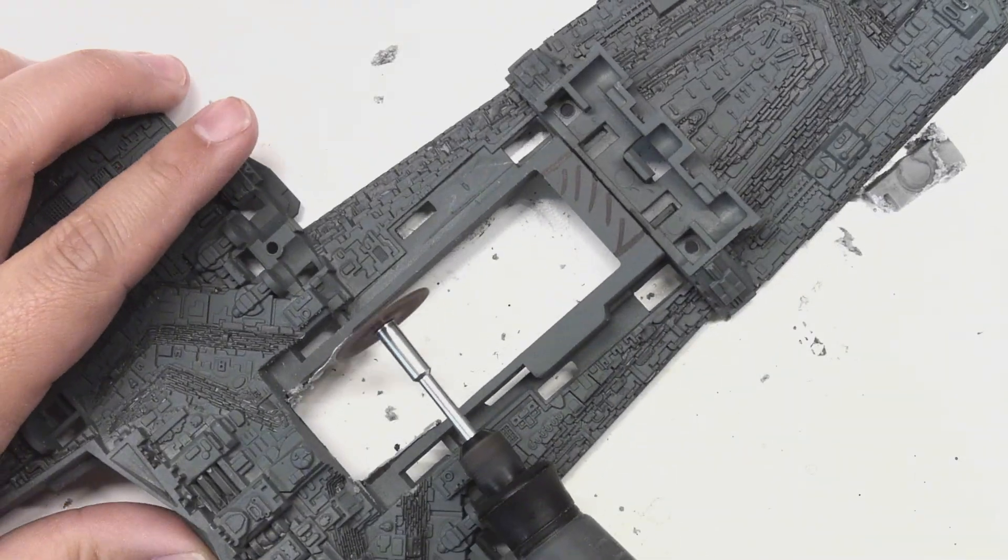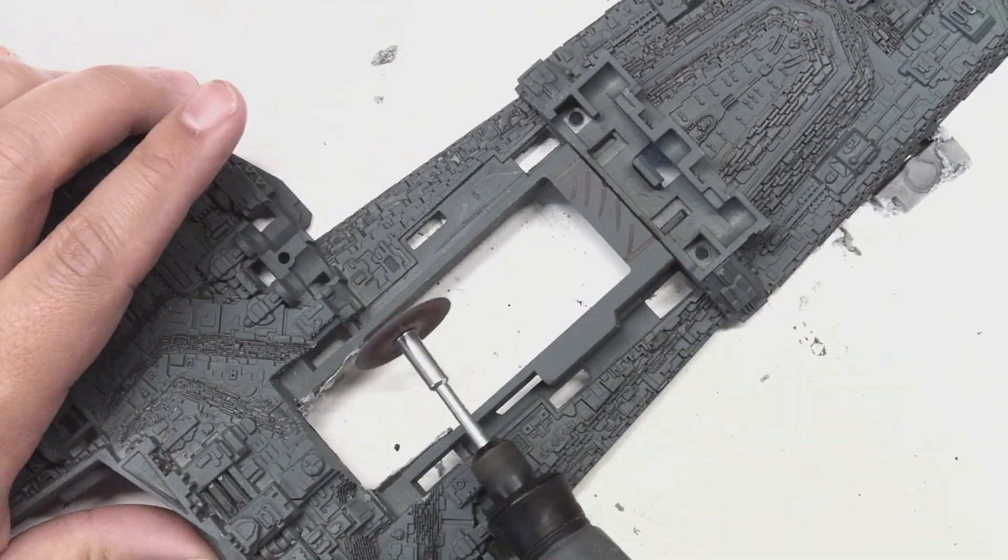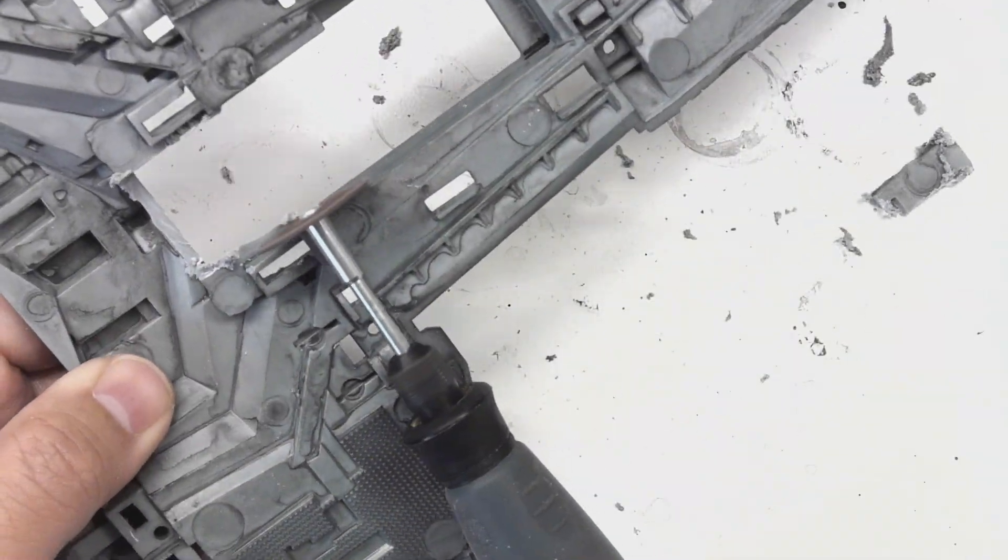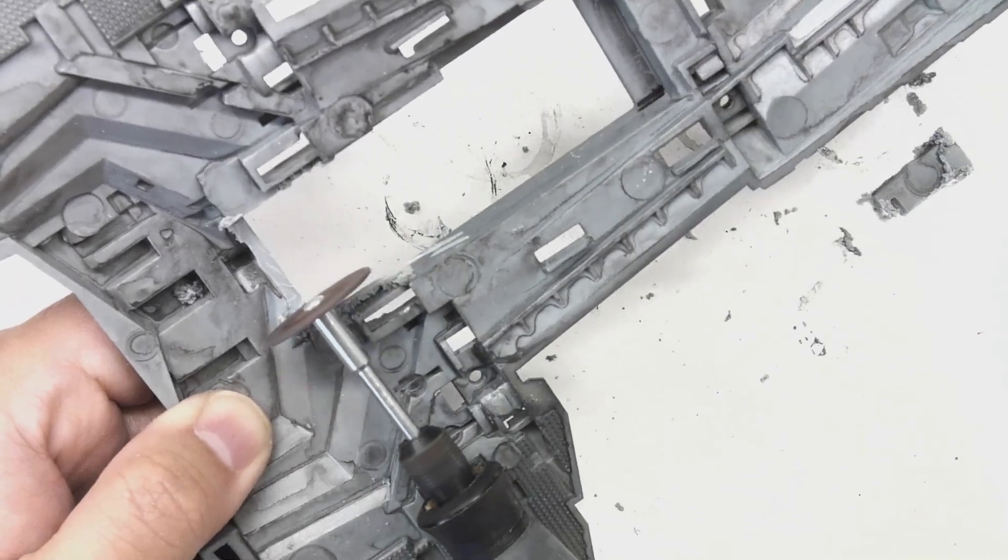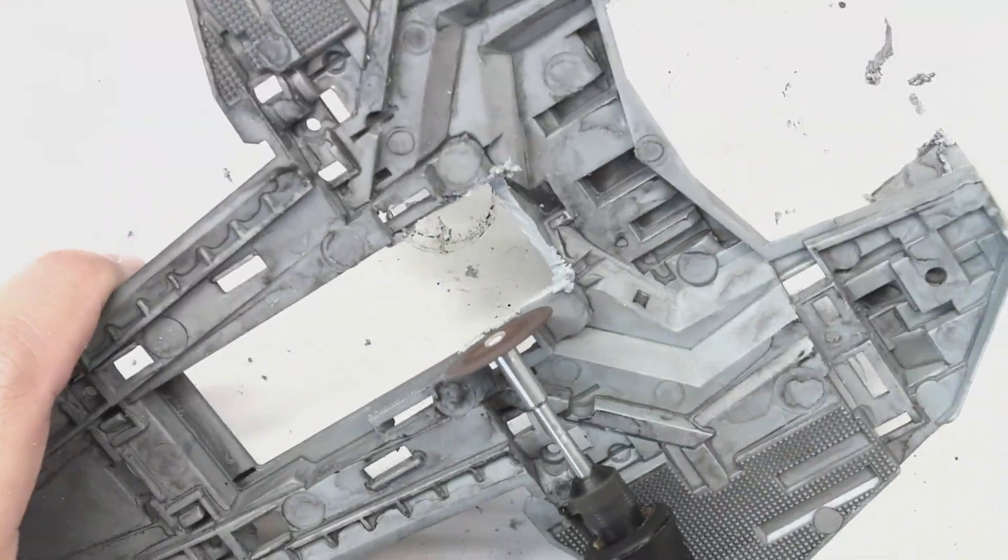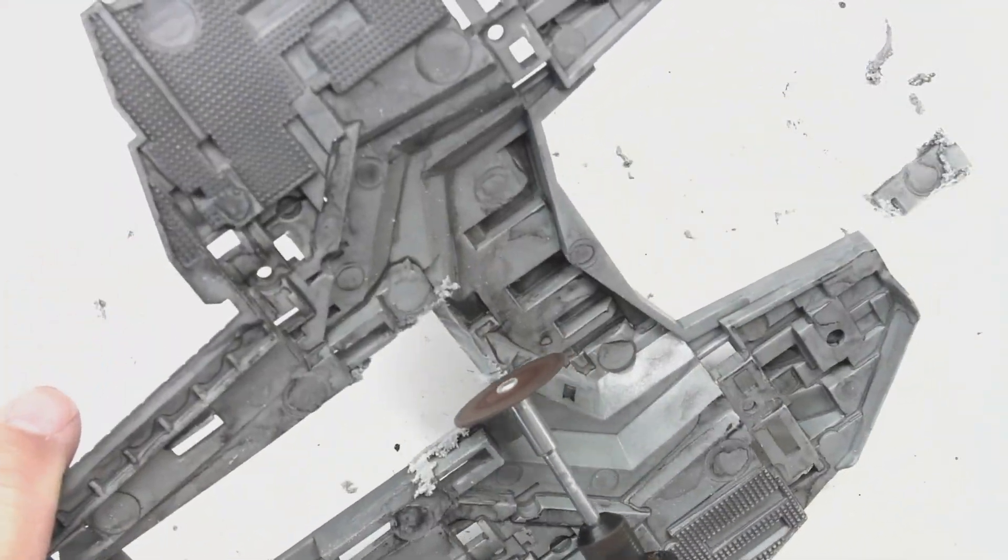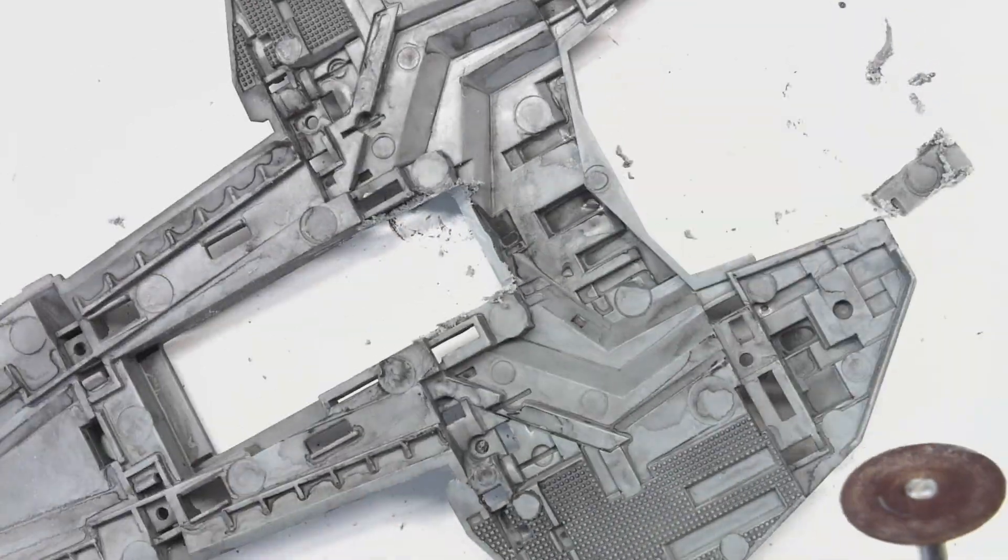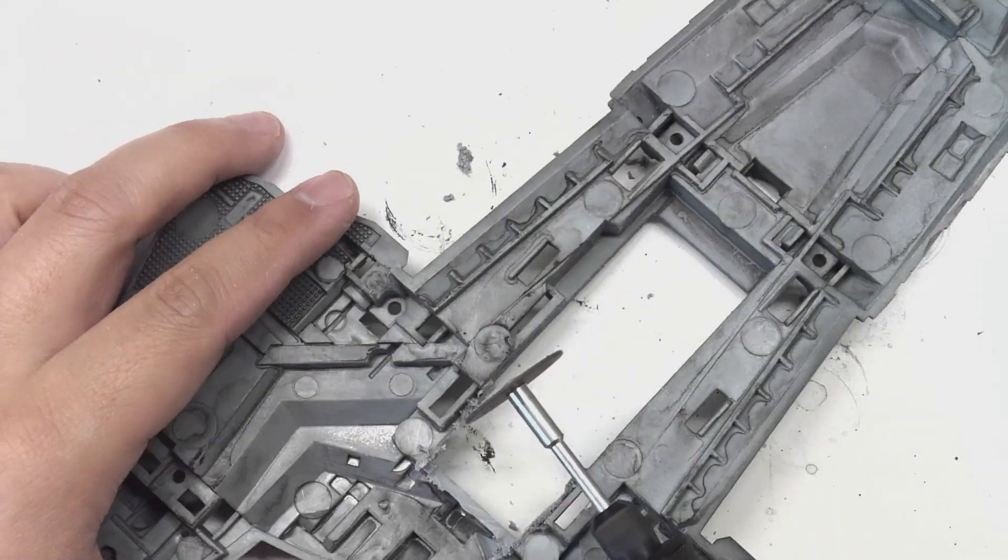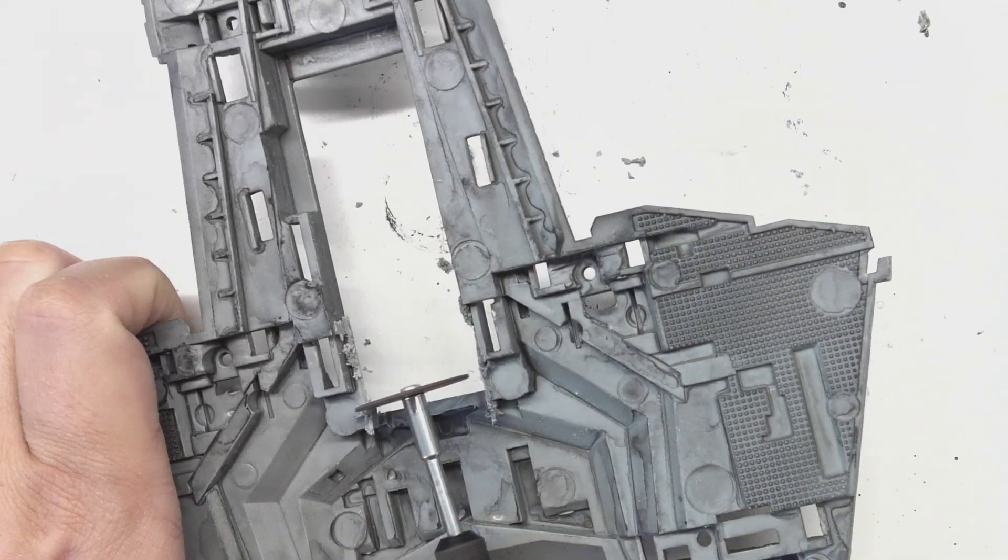After each of the rough cuts, I'm going to want to smooth out the inside. It's also important to make sure that the spinning collet on the Dremel itself doesn't touch the plastic. That's an easy way to accidentally damage some of those exterior details.